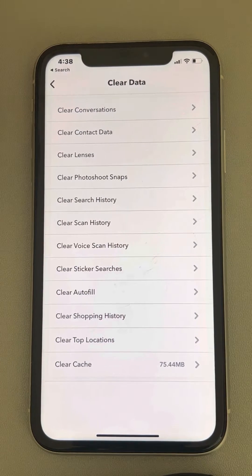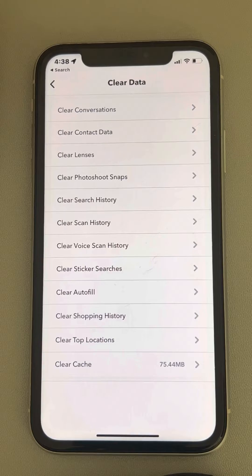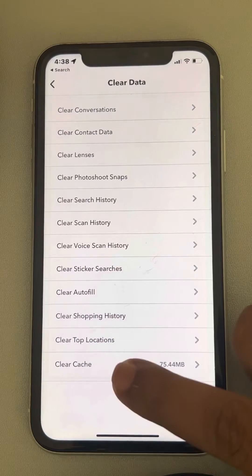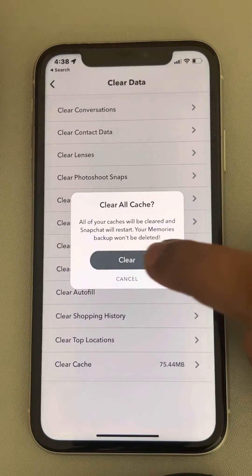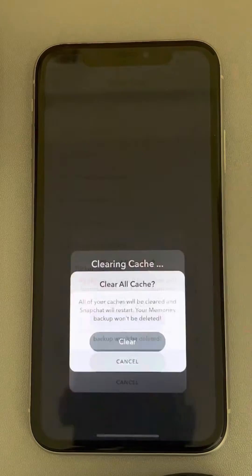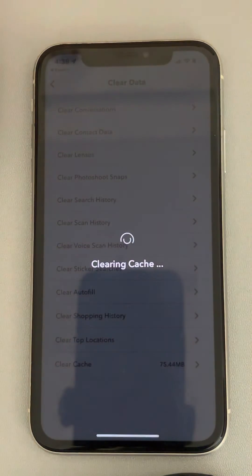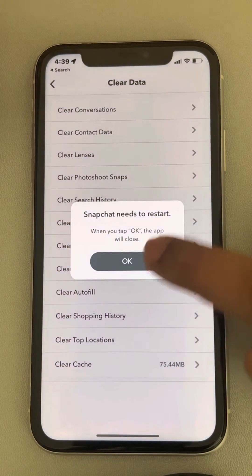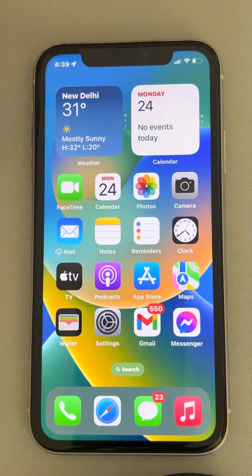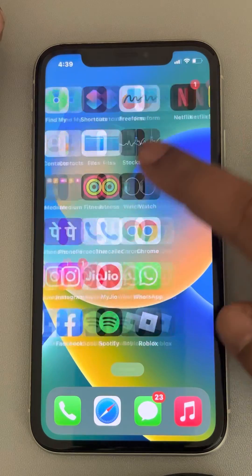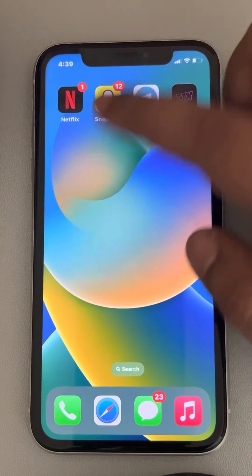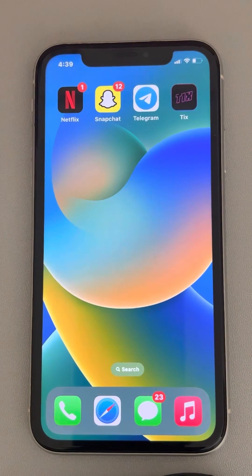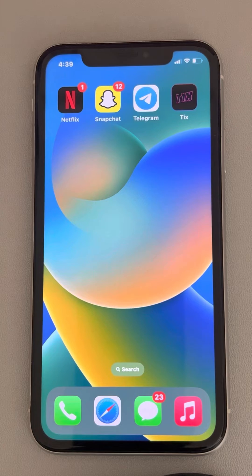That is 75 MB for me — for you it may be different. Now tap on this and finally tap on Clear. It will clear the cache data of Snapchat. When you open Snapchat again, the cache will start getting built up freshly.